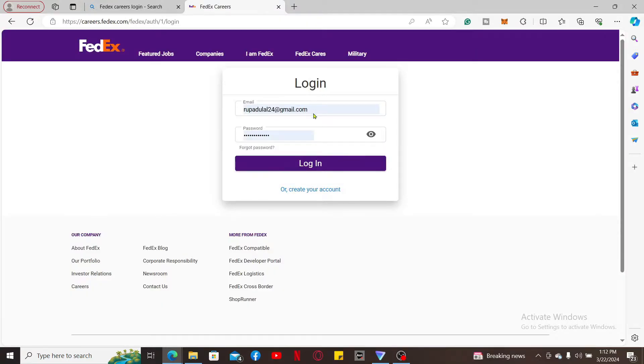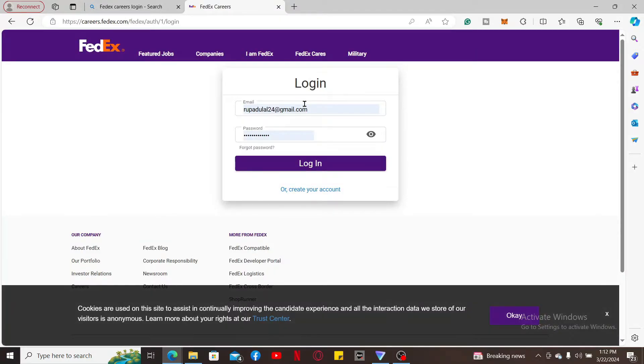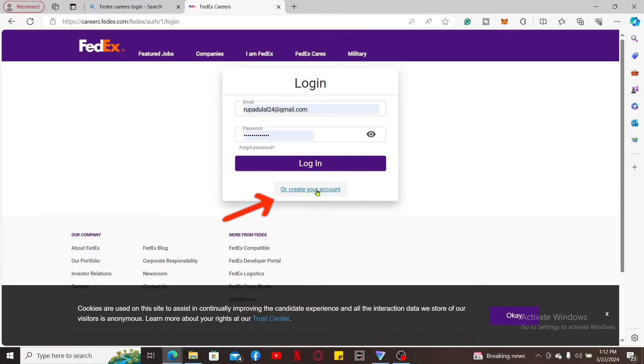This will then redirect you to the login portal for FedEx Careers. Enter your email address and then your password associated with your account. If you don't have an account yet, click on Create Your Account link and follow the instructions.